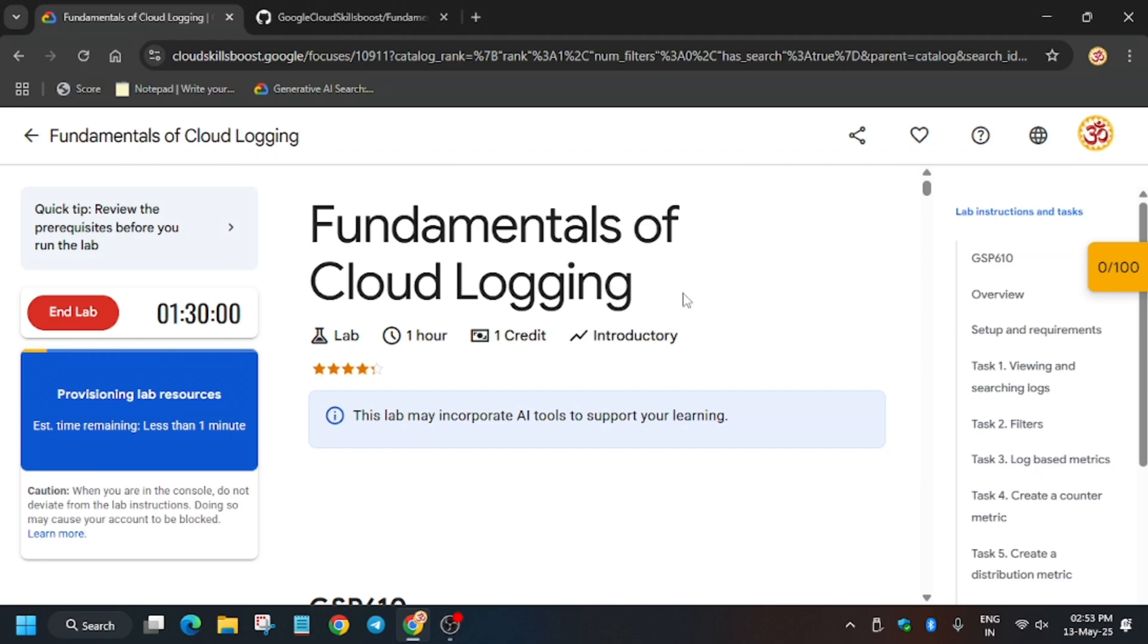Hello guys, welcome back to the fastest solution of Fundamentals of Cloud Logging. First of all, click on start lab. And if you are new to this channel, like the video and subscribe to the channel.